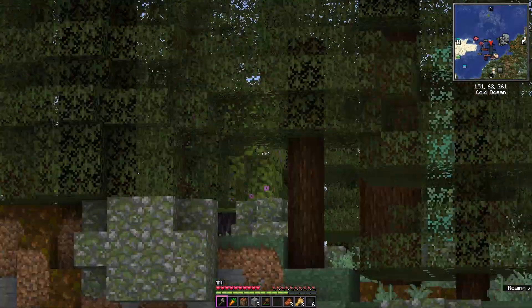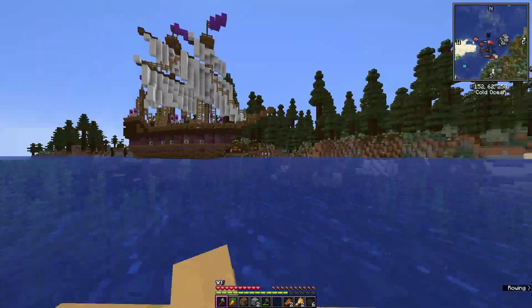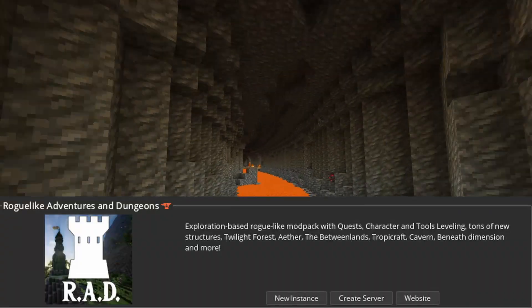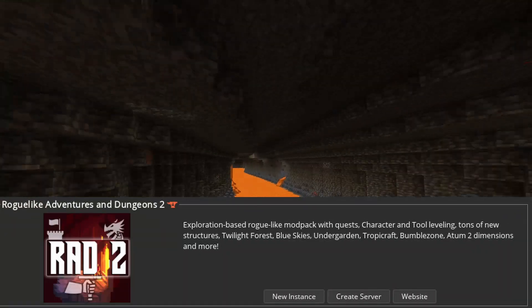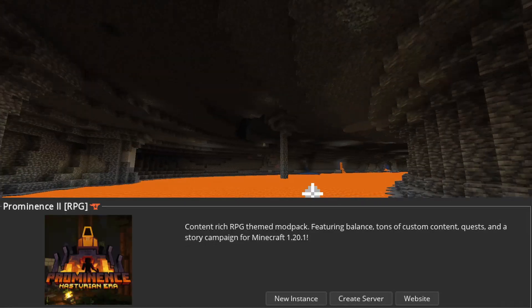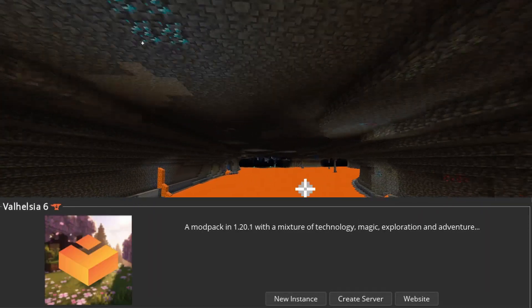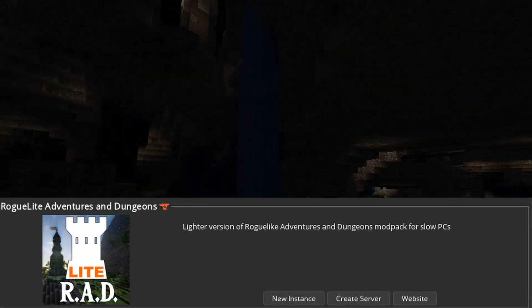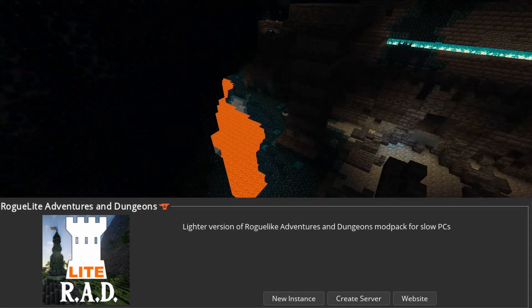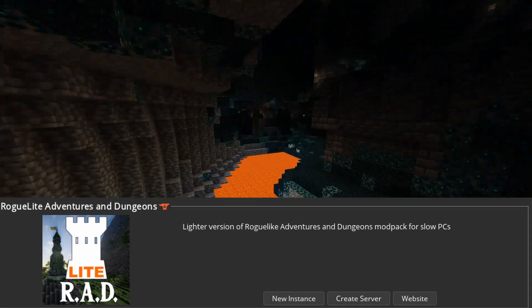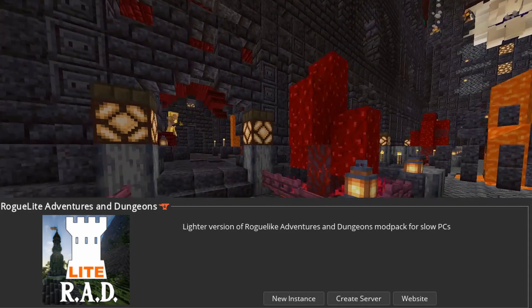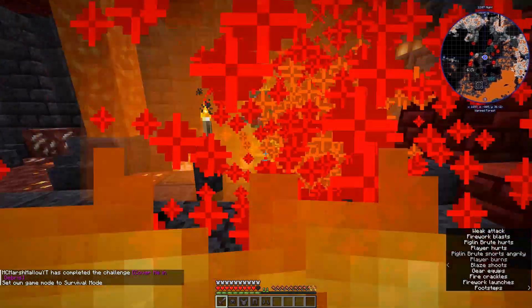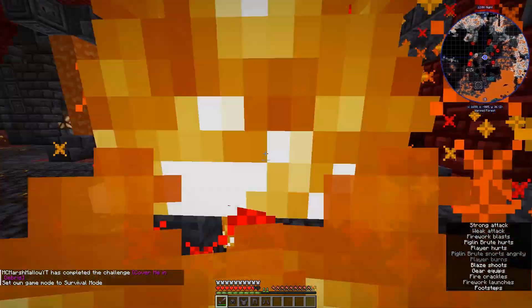If you like fighting monsters and bosses and exploring, then check these out: Roguelike Adventures and Dungeons, Roguelike Adventures and Dungeons 2, Prominence 2, Valhalla 3, Valhalla 6, and RAD Light — which is Roguelike Adventures and Dungeons but with fewer mods, so it's not as heavy on your computer. Or if you want overall improvements to make Minecraft more alive, there are some great options as well.